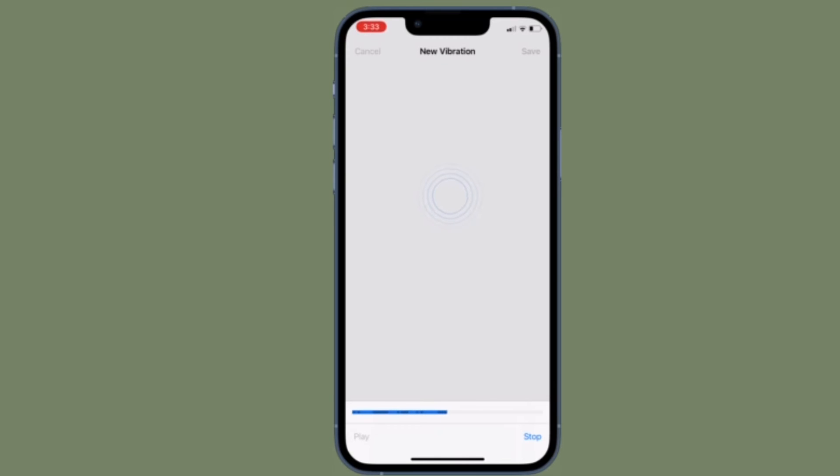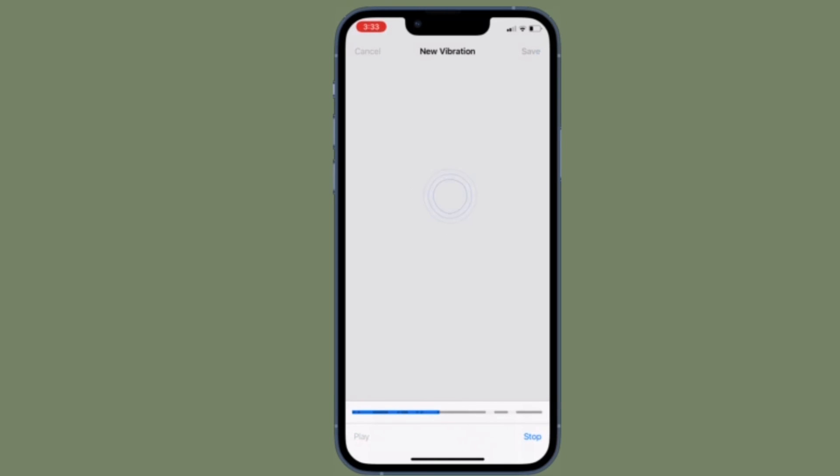So that's how you can set a custom vibration alert for a specific contact on iPhone and iPad. Now that you know how this cool feature works, make the most of it to personalize all your favorite contacts. If you found this video helpful,